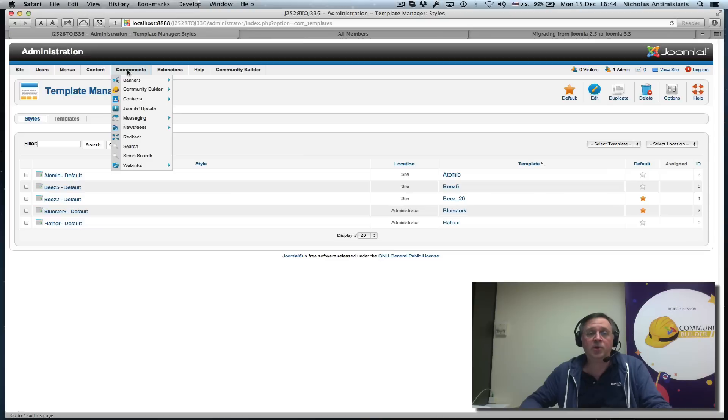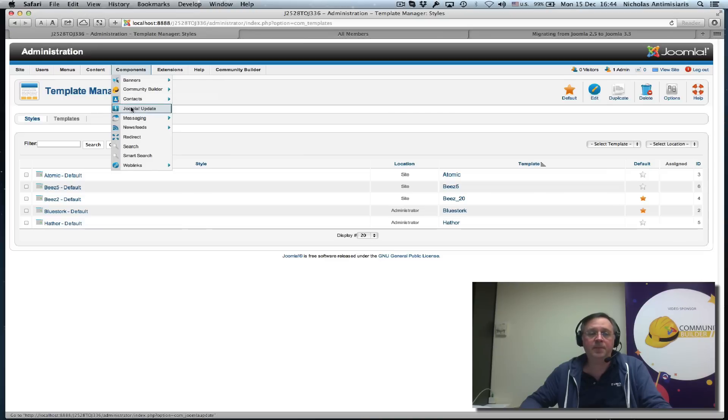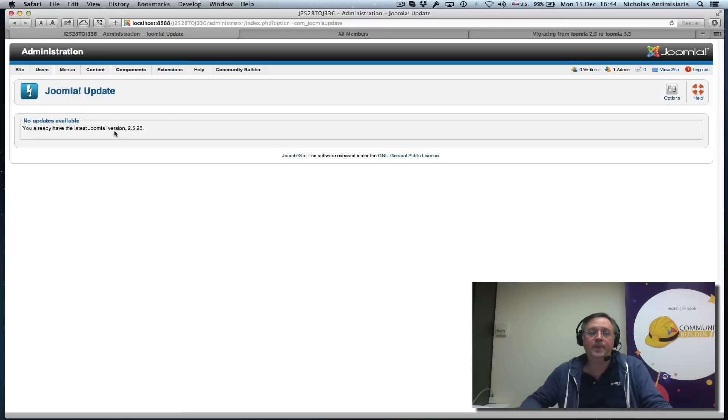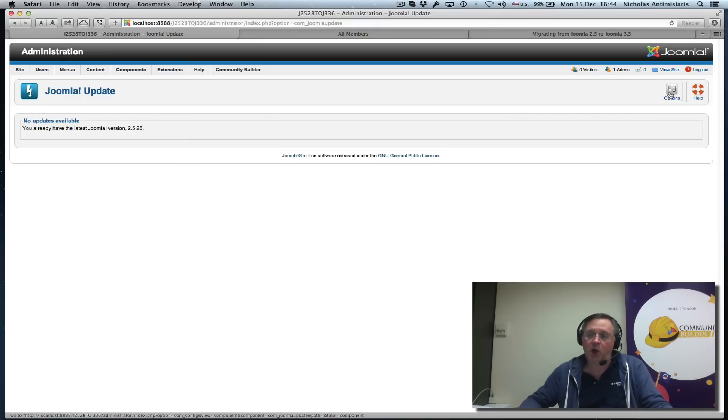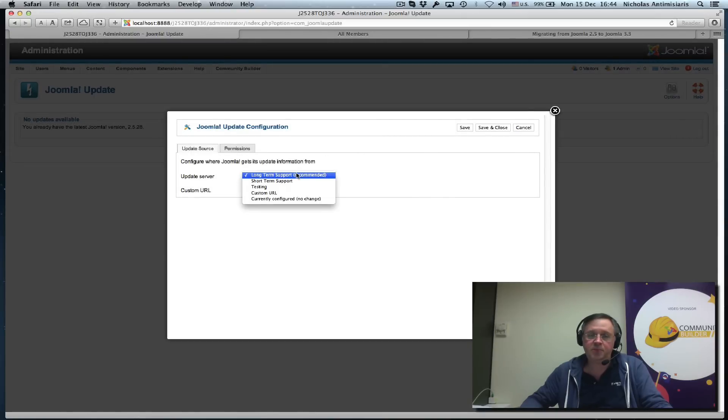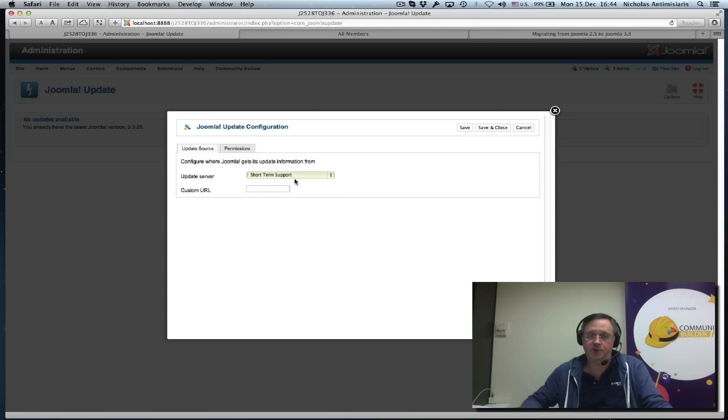What we're going to do now is go to Components, the Joomla Update menu, and we'll see that we have the latest 2.5 series installed, 2.5.28. In order for the upgrader to pick up the 3.3 series, we have to go to the Options button and change the Update server setting from Long Term Support to Short Term Support.